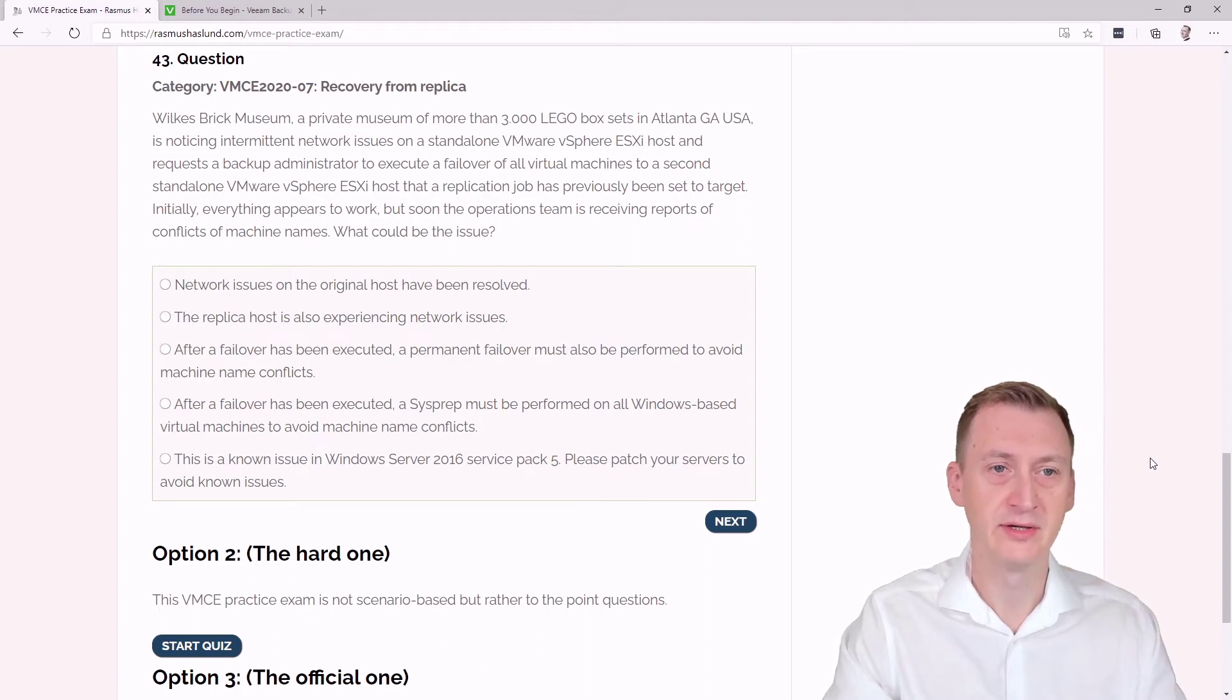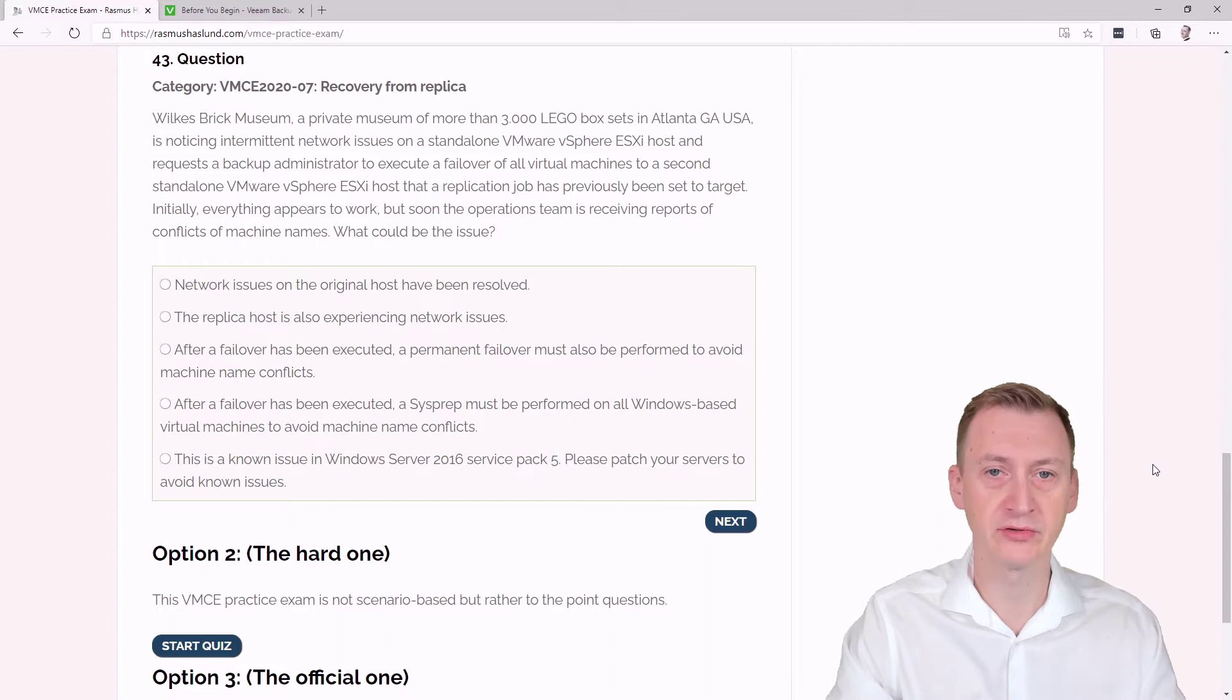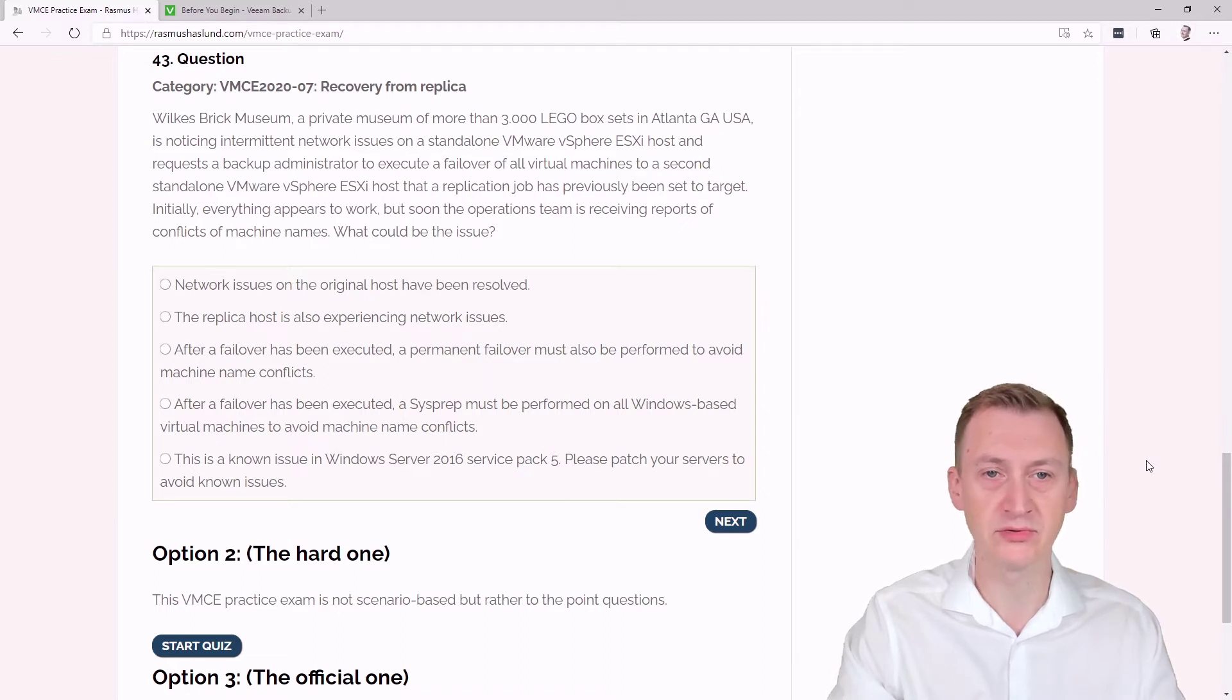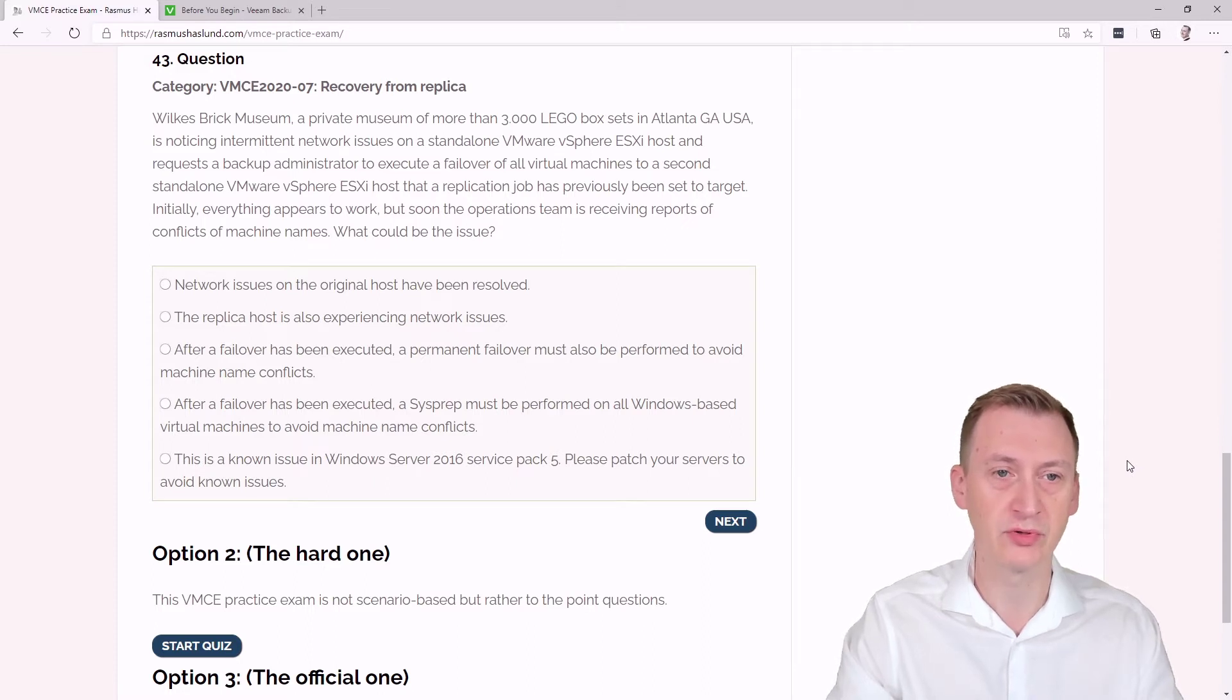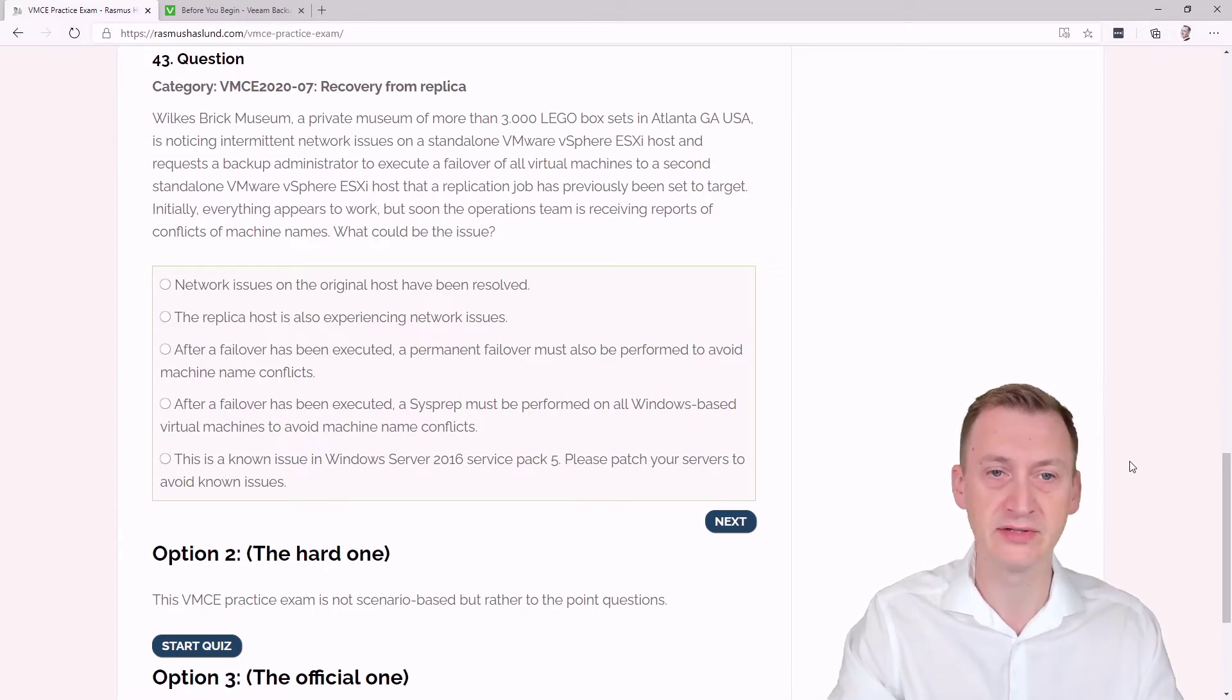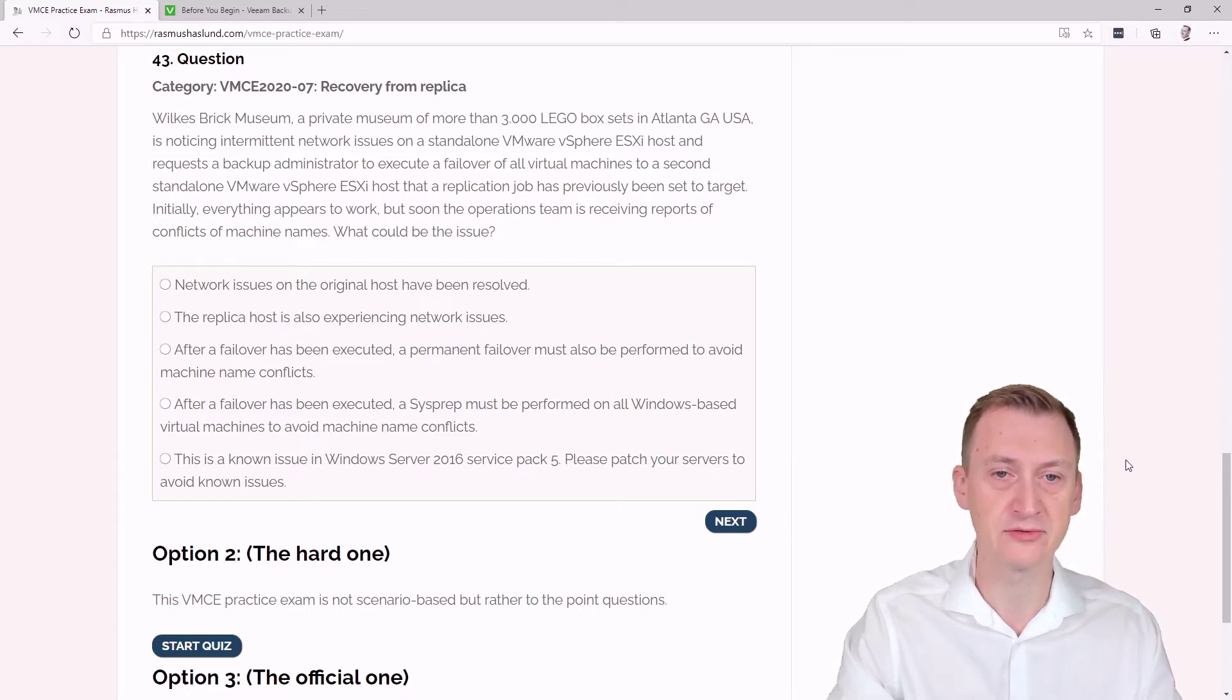Question 43. Wilkes Brick Museum, a private museum of more than 3,000 Lego box sets in Atlanta, GA, USA, is noticing intermittent network issues on a standalone VMware vSphere ESXi host and requests a backup administrator to execute a failover of all virtual machines to a second standalone VMware vSphere ESXi host that a replication job has previously been set to target.